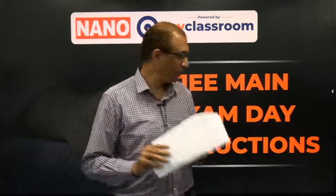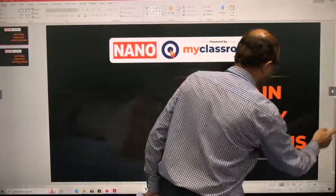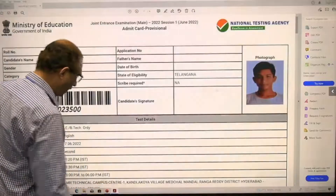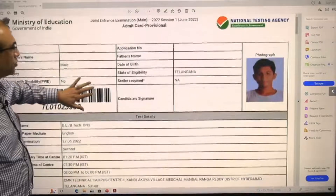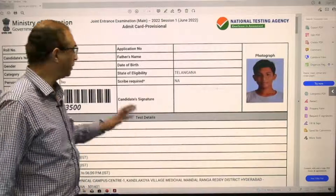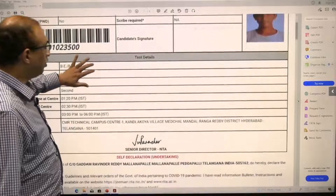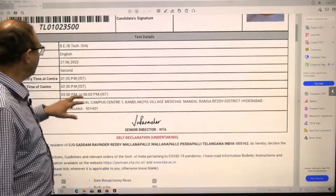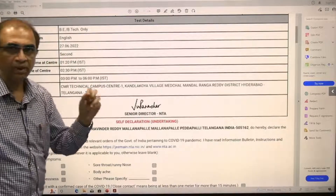The first thing is that you should have by this time downloaded your admit card. If you have not done so, please do it immediately. Your admit card will run into four pages. I have it here with me and will show you a sample admit card. Go through the important details — check whether your name, date of birth, etc. are all filled properly.